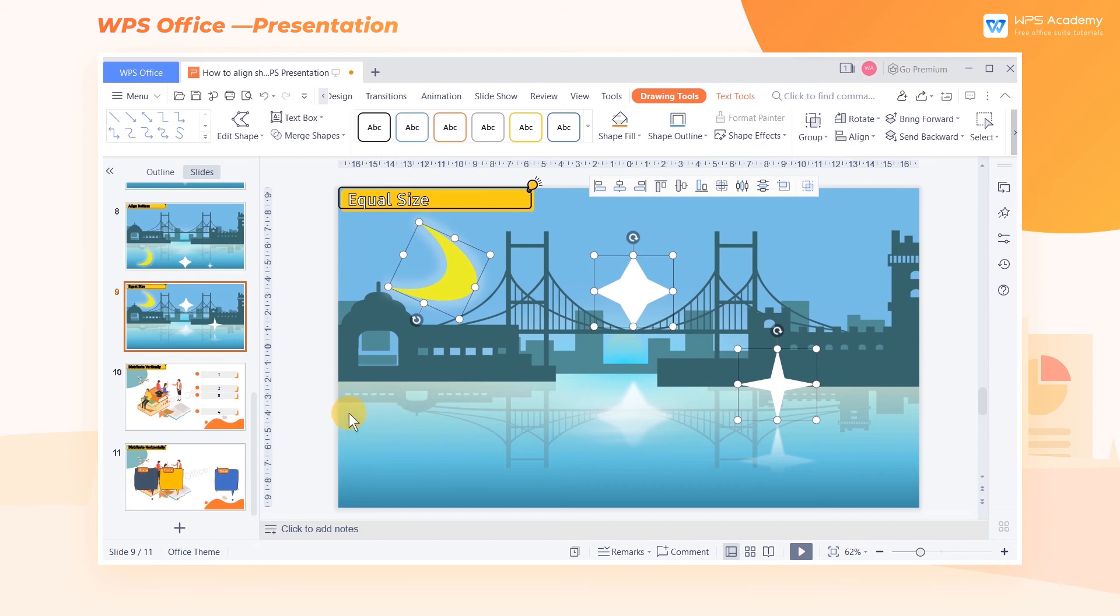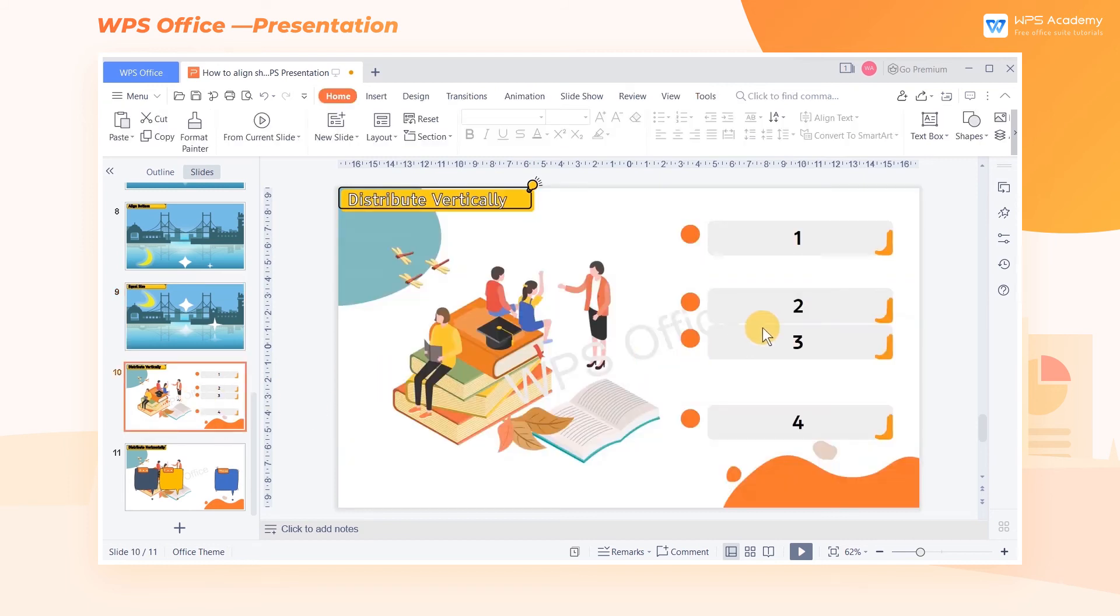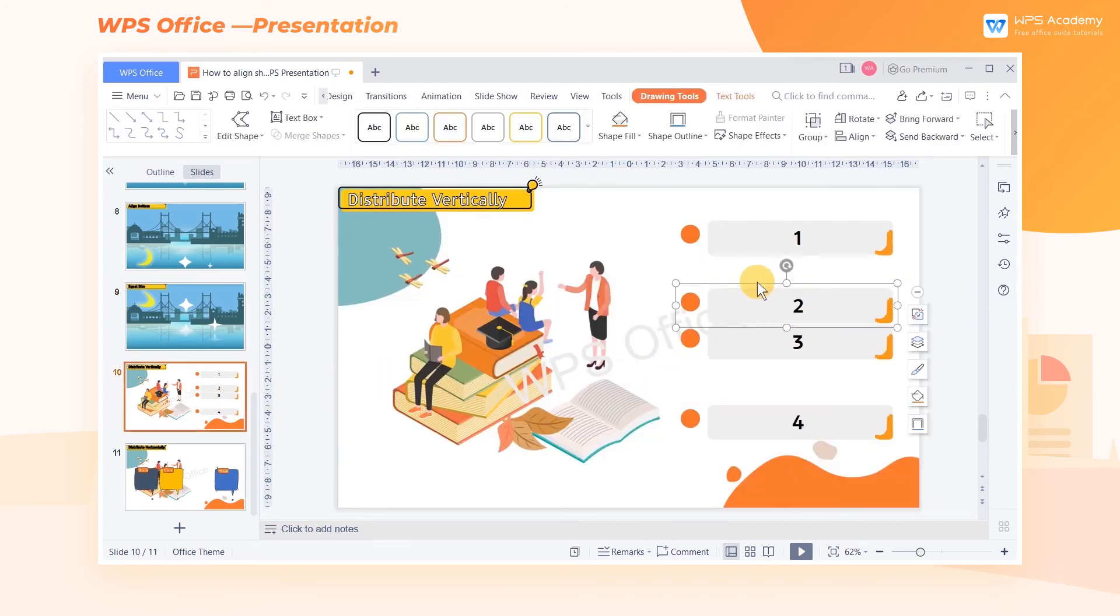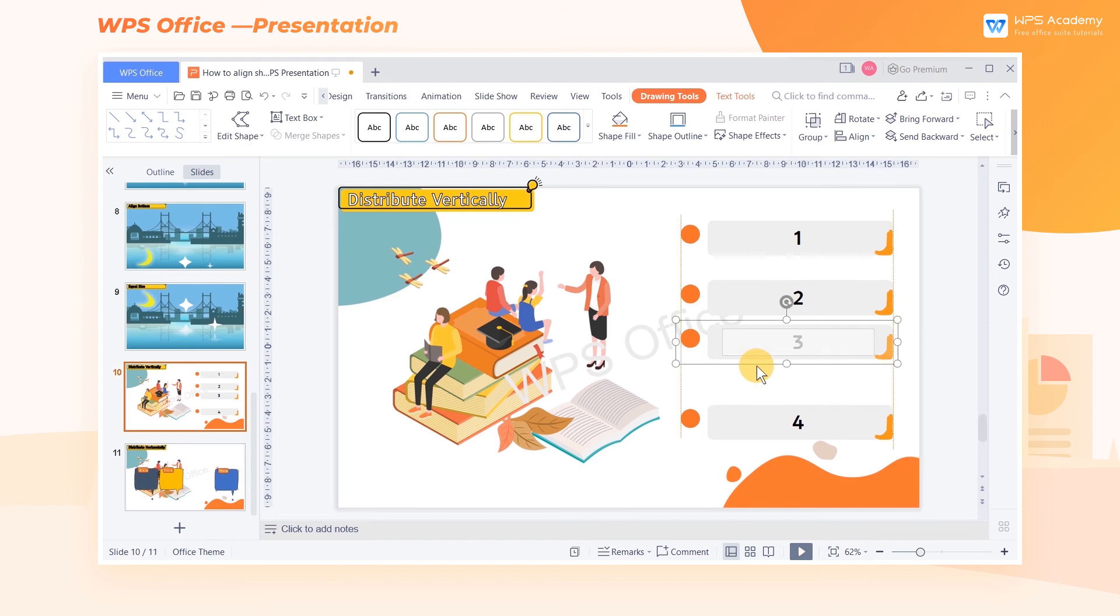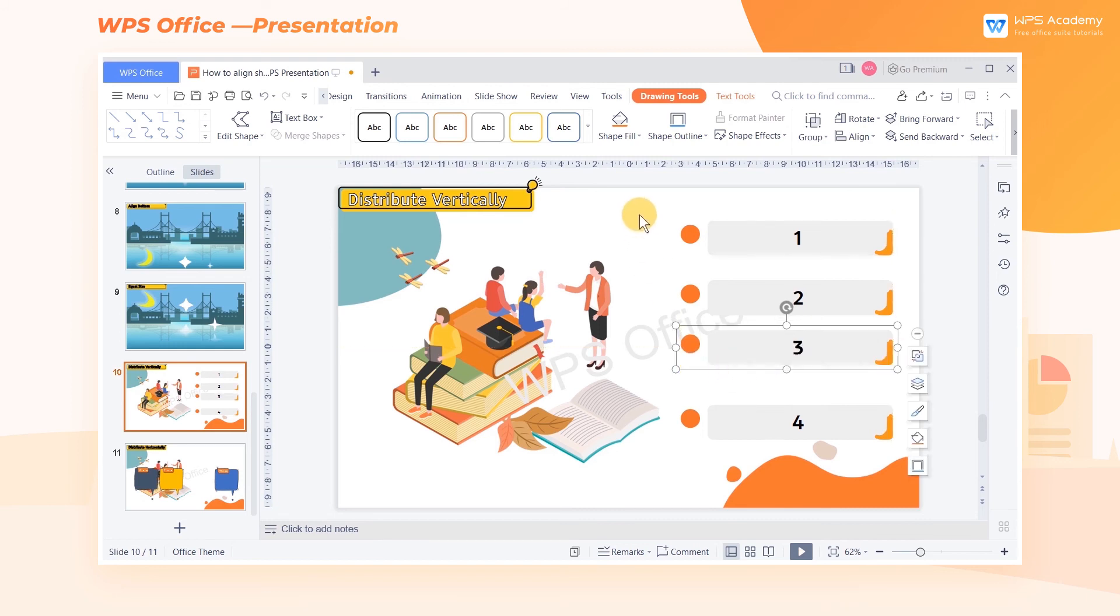When making catalog pages for your slides, dragging elements to make them equally spaced takes time. Why not try Distribute Vertically to Align?